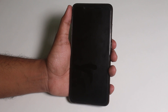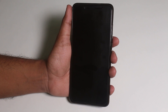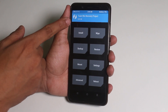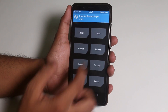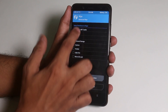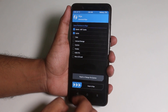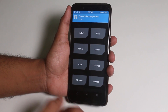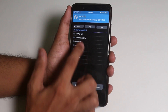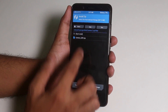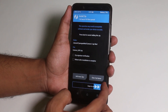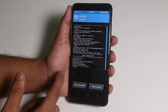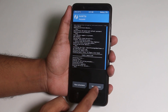Boot into TWRP — I have official TWRP 3.2.1.0 on my Redmi Note 5 Pro. Go to Wipe, then Advanced Wipe, and check Cache and Dalvik only. Swipe to wipe. Once done, go back, go to Install, locate the Camera2 API zip file on your storage, select it, and swipe to confirm flash. Once it says installation complete, hit Reboot System.